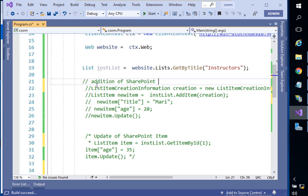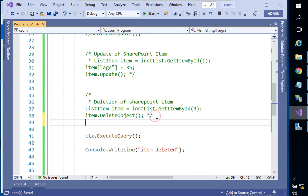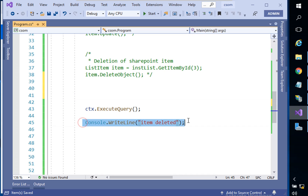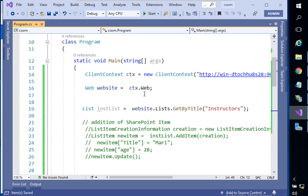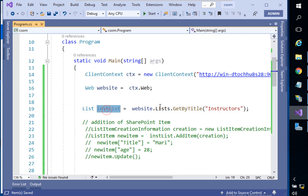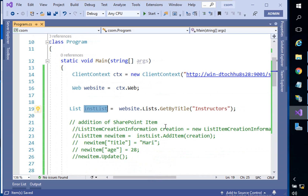It's very important to have comments in your code so any developer working with you understands what you did. Remove the unneeded console output. Right now our code has the context, website, and list — we have the structure in place. Now it's your task: how do you write code to retrieve all items inside the instructors list?